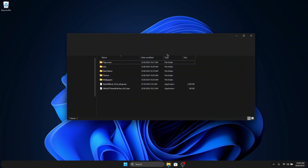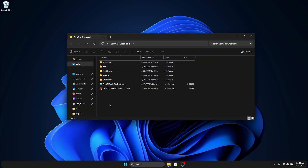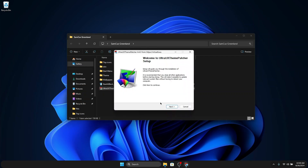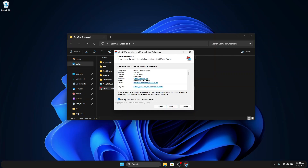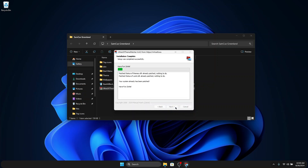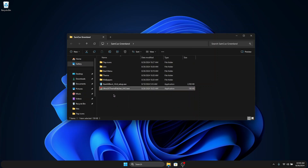Once you've extracted the folder, you can delete the zip file and we are good to go. This folder has a lot of files inside it which we are going to use in transforming our Windows. The first thing we have to do is to double-click on the UltraUX Theme Patcher file, which is an .exe file, and install it — it's just a normal Windows installation setup. Click next, agree to the terms and conditions, click next again, and install.